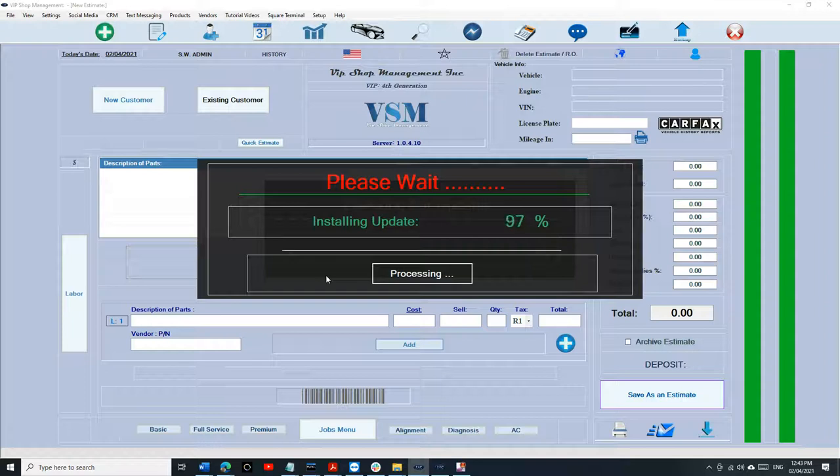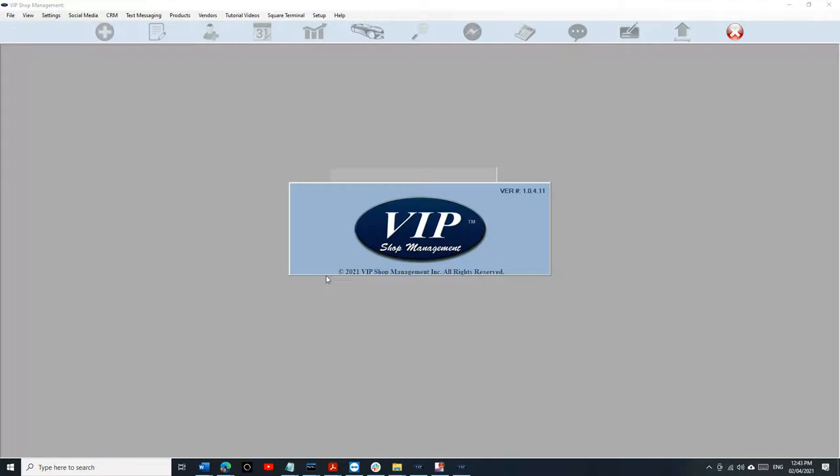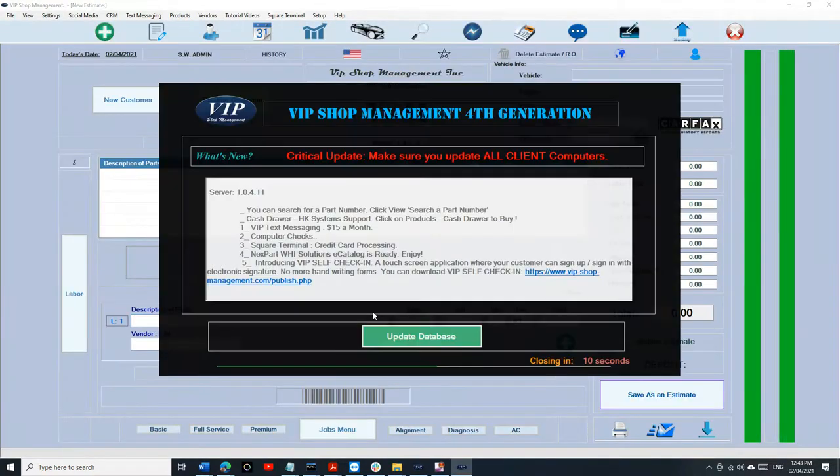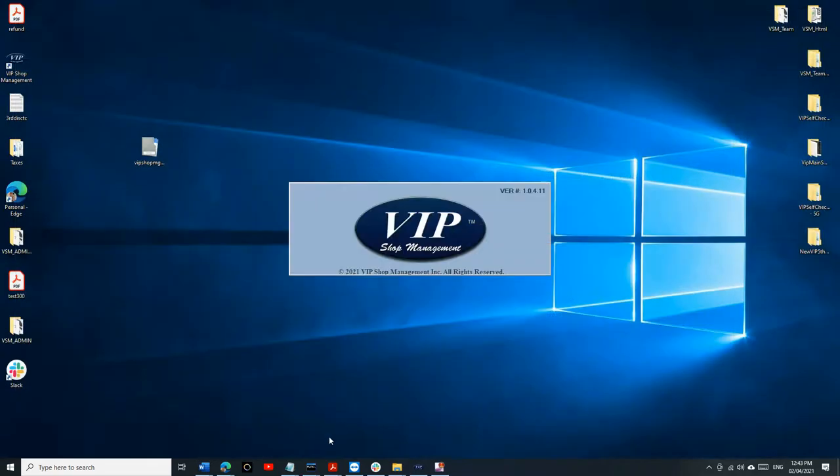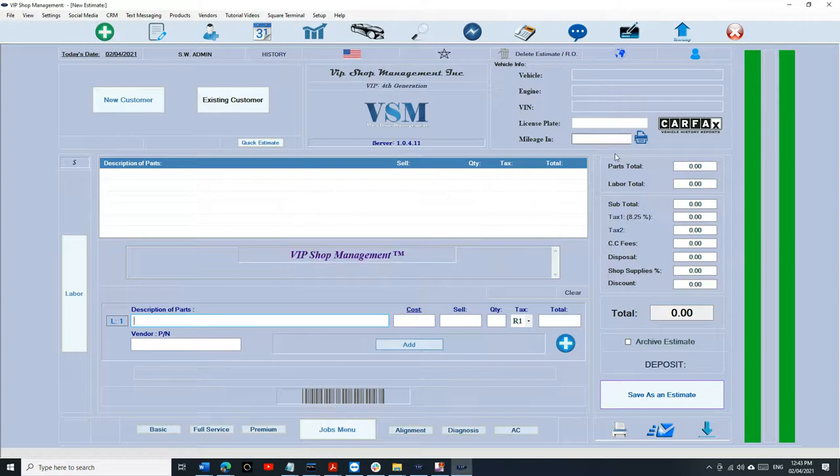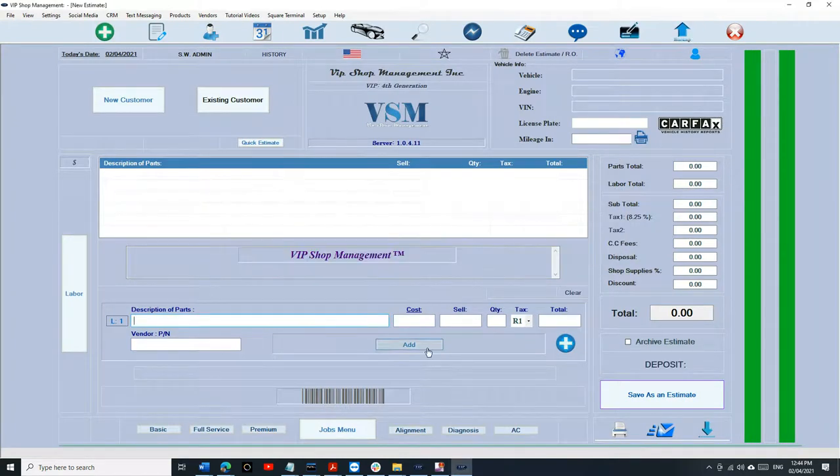Once you do that, we'll go to step number two. Make sure you back up your database before you do anything. So if you have a flash drive, just plug in your flash drive and click on Backup, as simple as that.